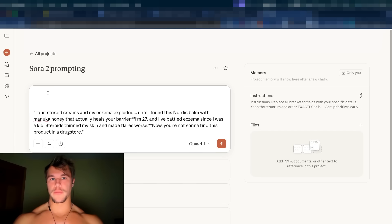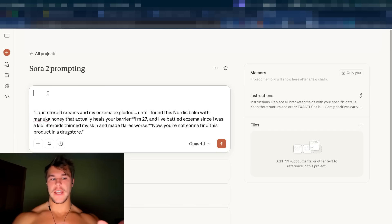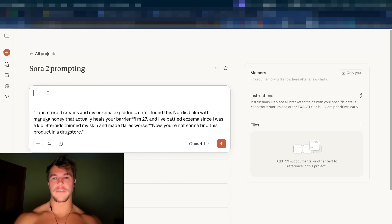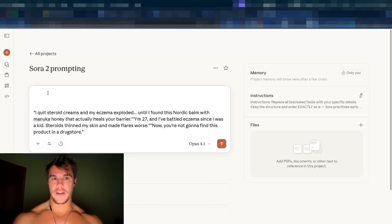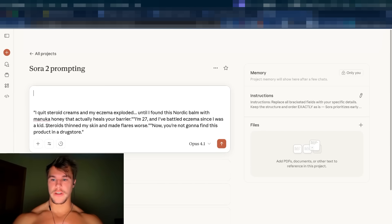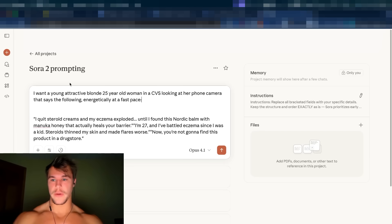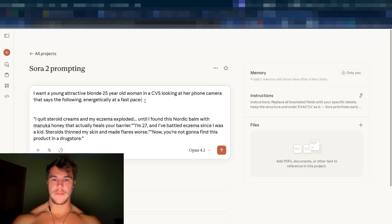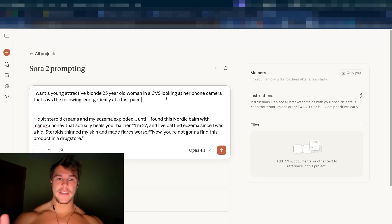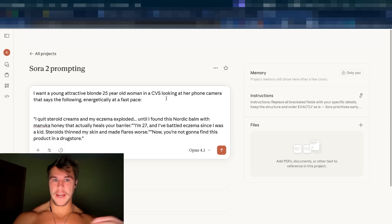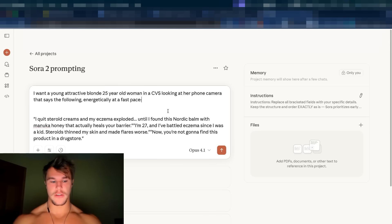And what you want to do is before you send this prompt, you want to give it a little bit of guidance and detail about the kind of clip that you were trying to create. If I was super duper extra, I could go into Gemini, which is a multimodal model, which means that it can analyze videos. You can have it extract metadata and everything around a specific video. What I have found is that simplicity often works very well, especially when it comes to Sora 2. So in this case, the first clip is this woman walking through a CVS. So I would put a very basic prompt like this: I want a young, attractive, long 25-year-old woman at CVS looking at her phone camera that says the following energetically at a fast pace.